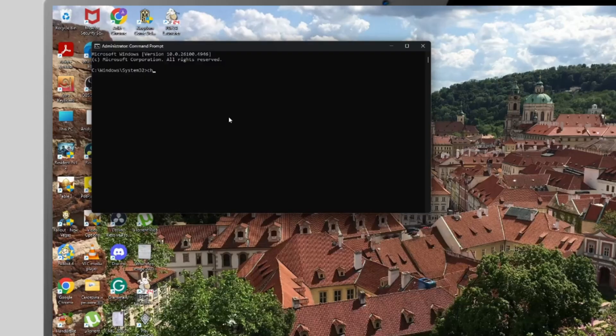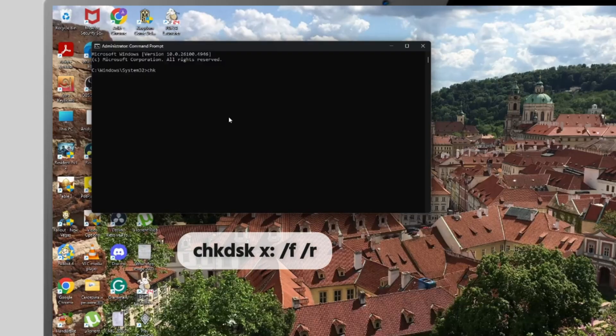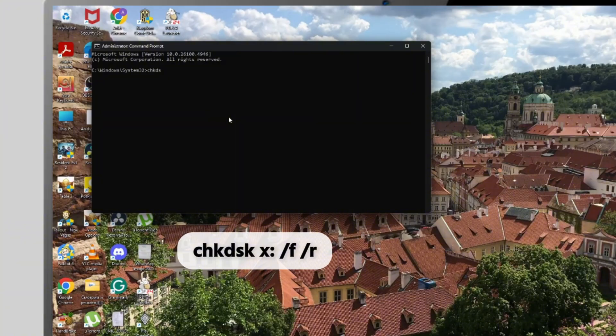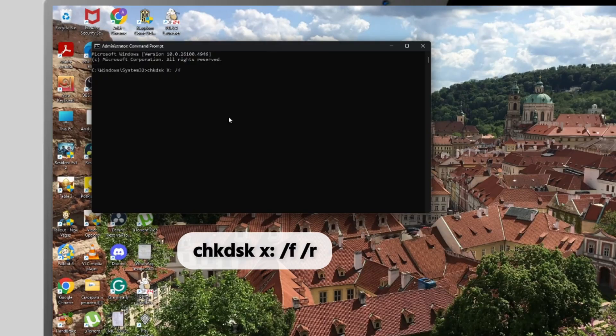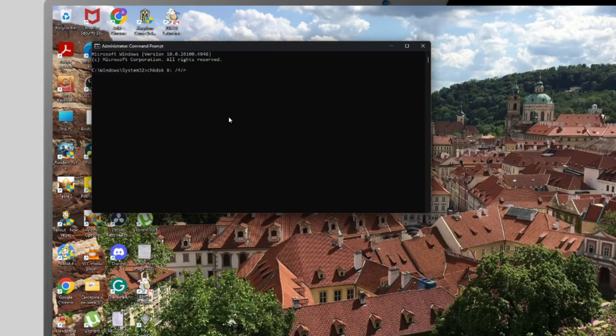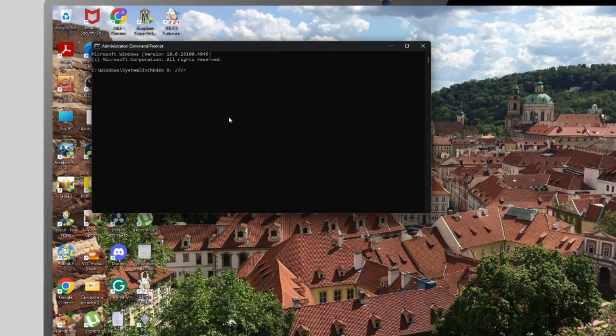In cmd, type the following command and press enter: chkdsk x: /f /r. You will need to replace the x: with your SD card's drive letter.